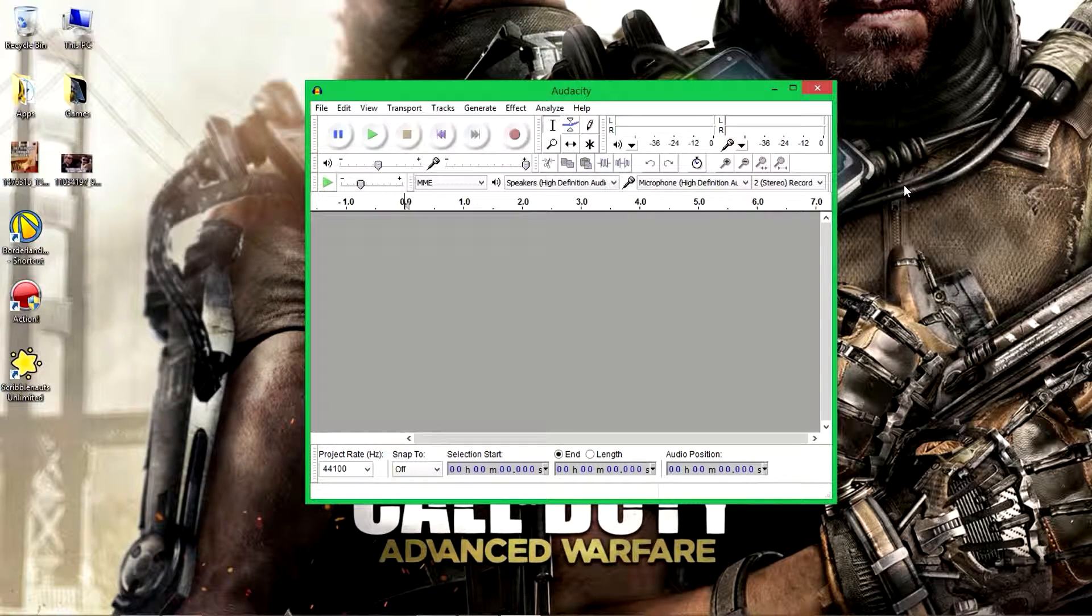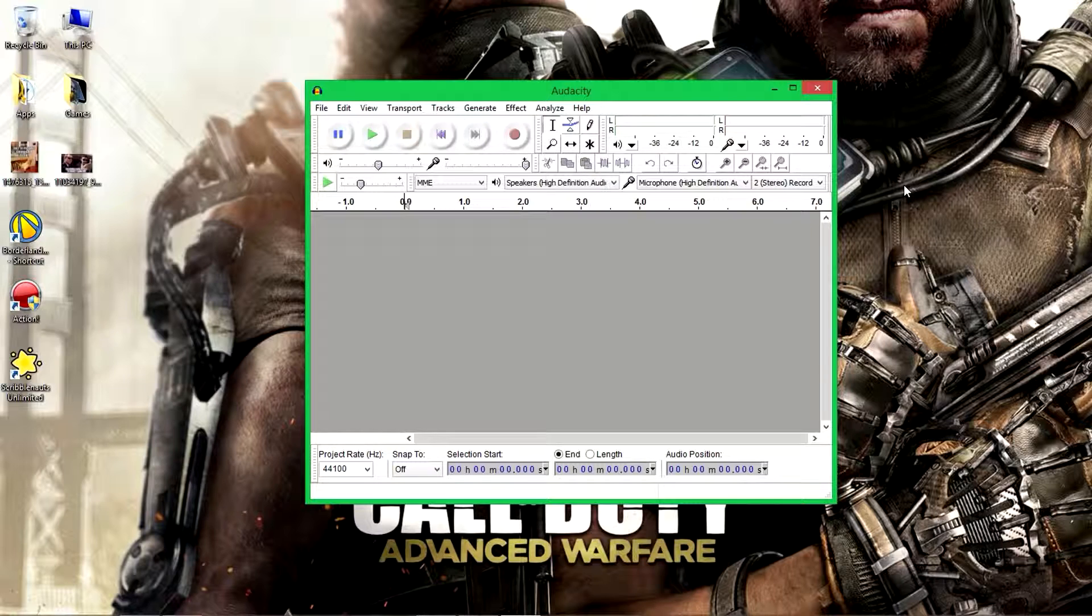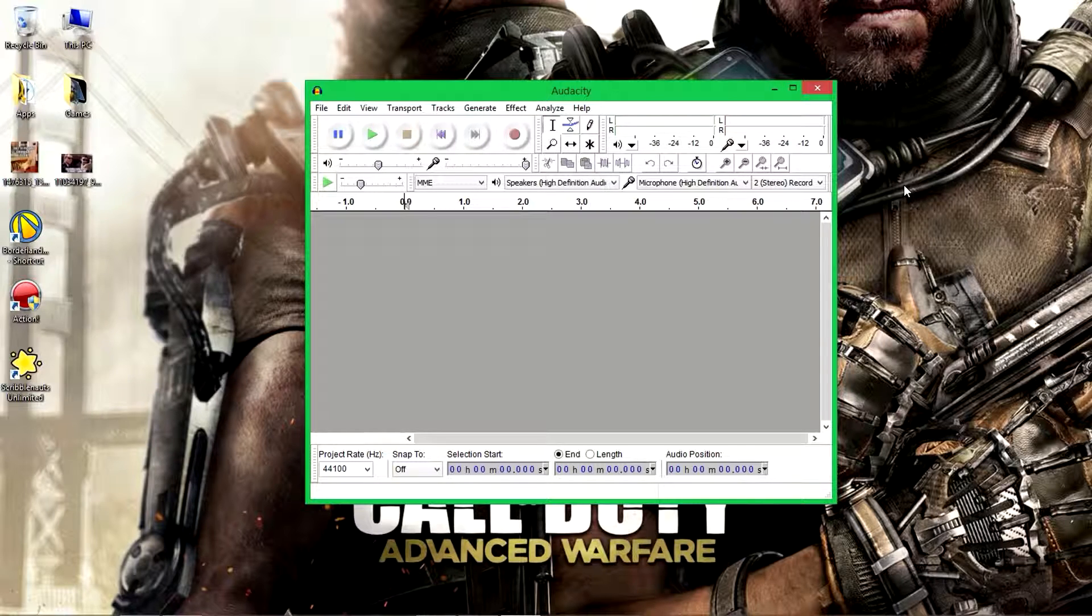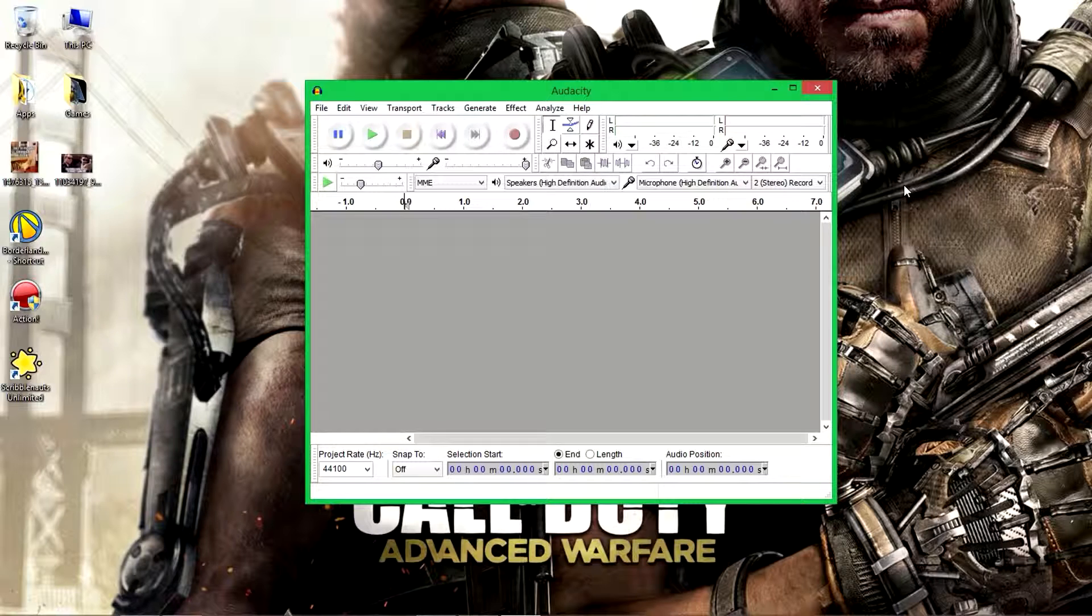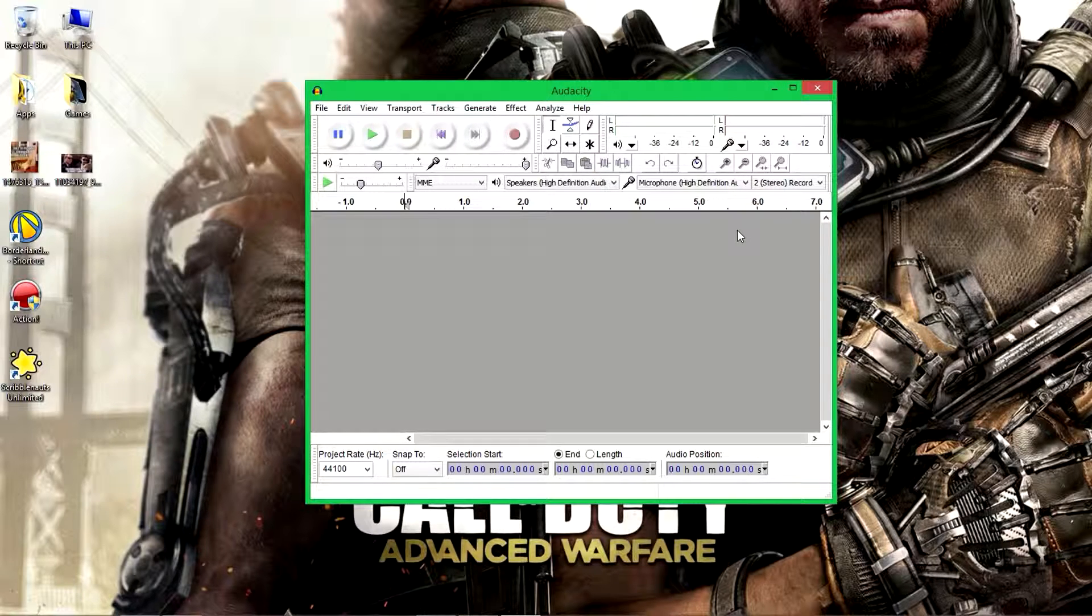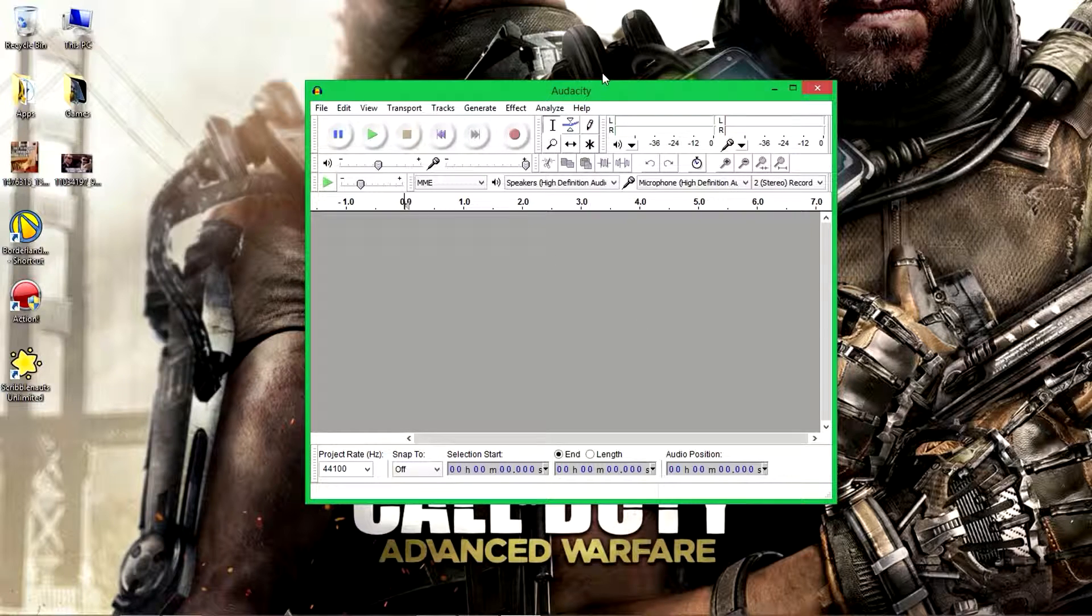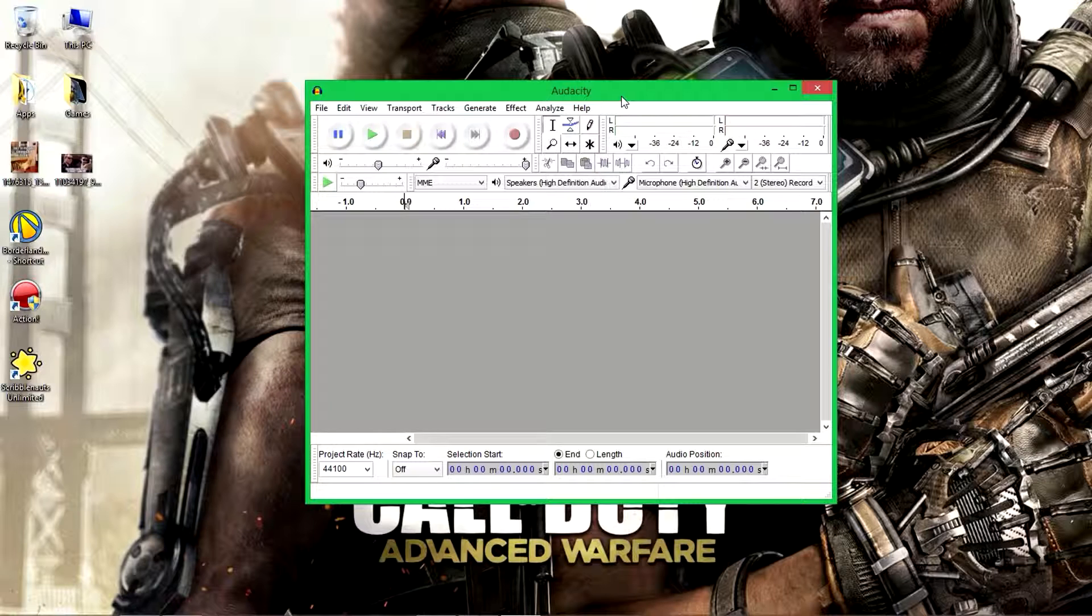Hi everybody, welcome to another Jam Gaming episode. In this episode we're going to show you how to reduce mic noise in the background when you're recording. You probably may know about this already, but if you don't, you need a program called Audacity. I'll link it in the description where you can download it. It's free software, so don't worry about paying anything.